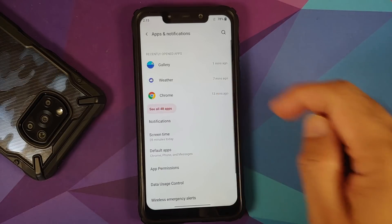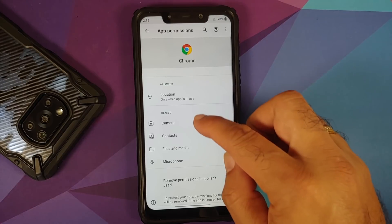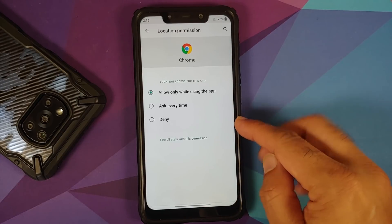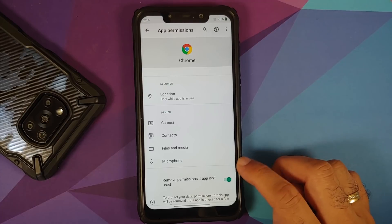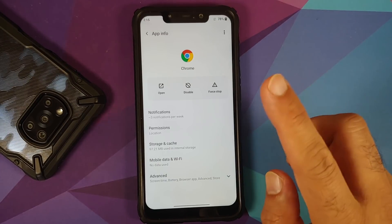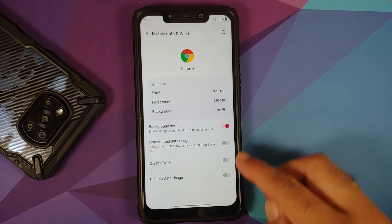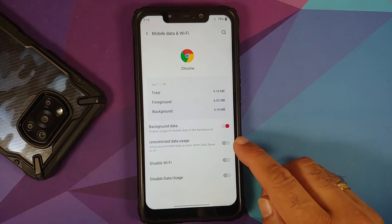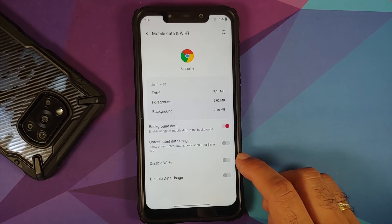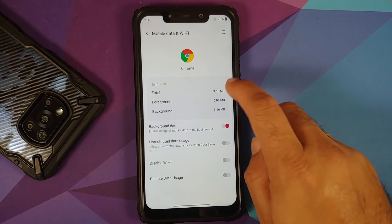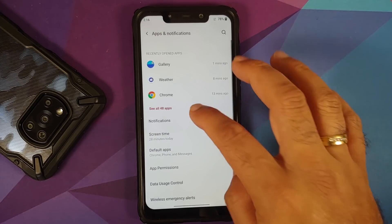In Apps and Notifications, per-app permissions include three location options and a toggle to remove permissions if the app is unused for some time. In Mobile Data and Wi-Fi, there is per-app network isolation — you can disable Wi-Fi access or data usage access for individual apps like Chrome.